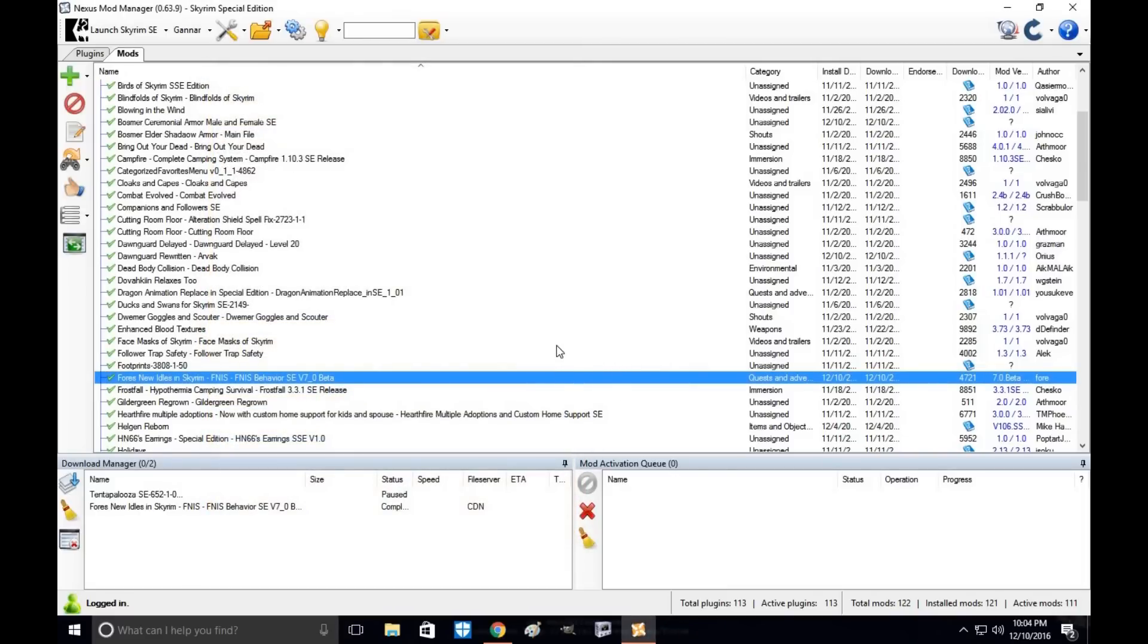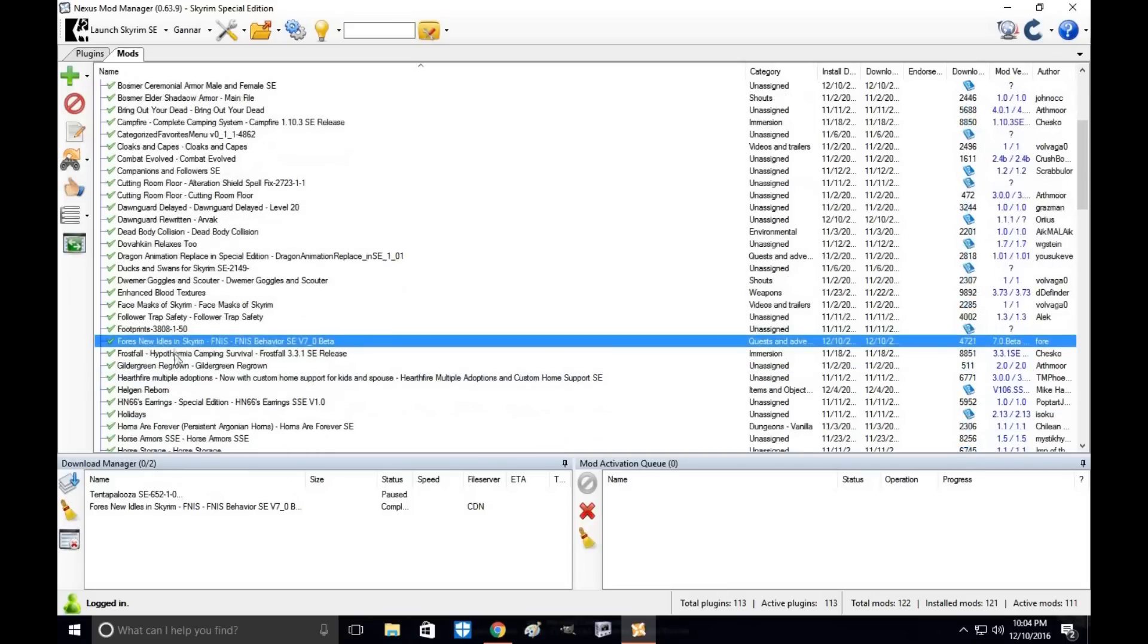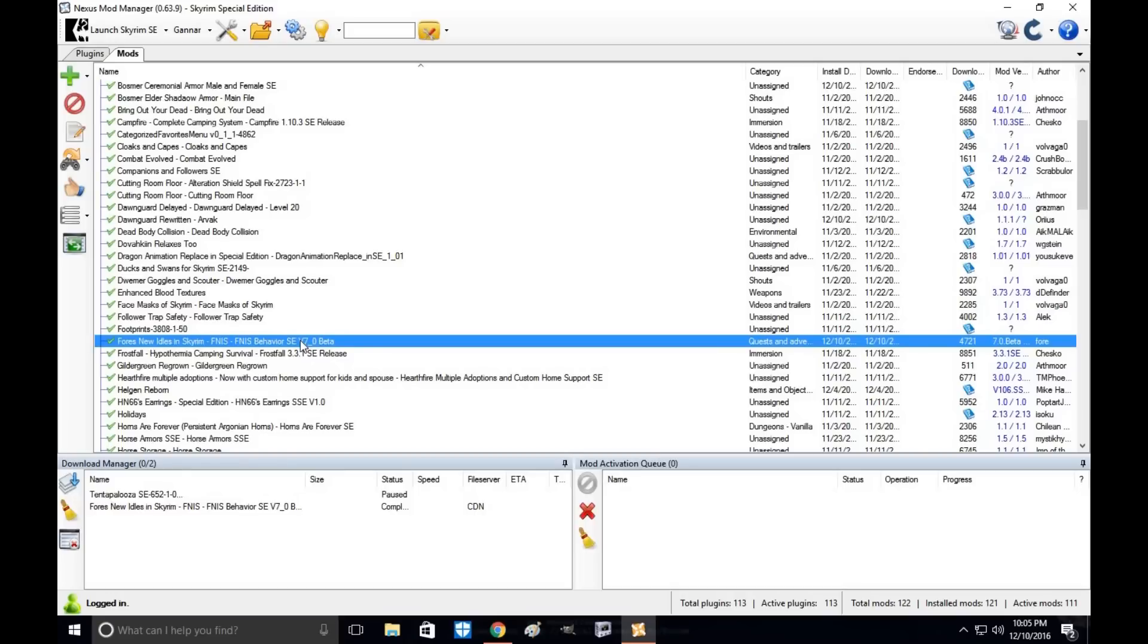Alright guys, thank you for taking the time to watch my tutorial. I hope this helps you out. Please support Fores New Idles by endorsing him if you're using his tool. That helps him out a lot. Give him a great thank you for helping create this amazing tool for Skyrim Special Edition and the Nexus community. My name is Tonya Wille, thanks for the click, and I'll see you next time.